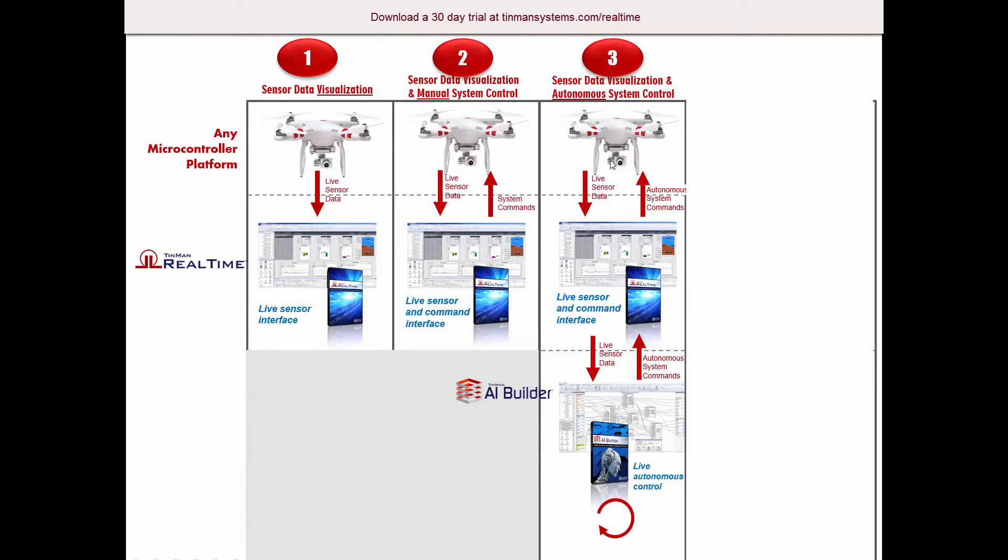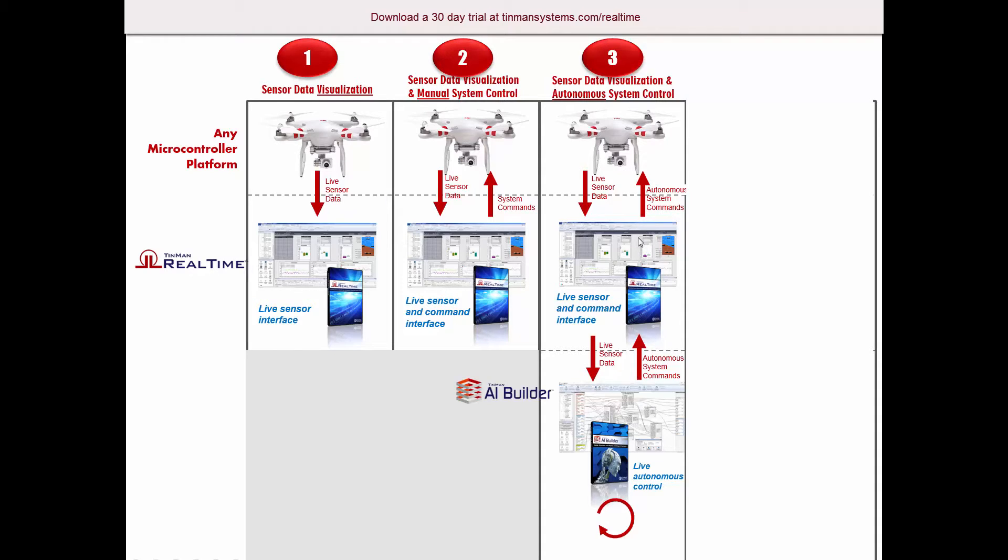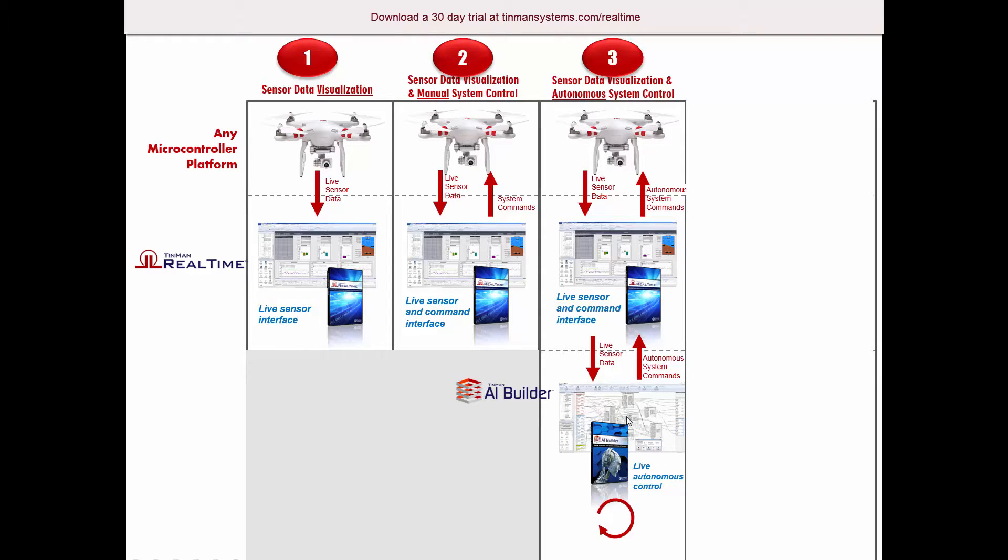We take this communication model and implement what we call real-time intelligent systems design and integrate AI Builder. In that case, we add this third high-value usage model where you're not just viewing live sensor data and sending commands back perhaps manually, but you're actually forwarding on automatically on the same system that live sensor data 30 to 50 or 100 times a second to AI Builder.